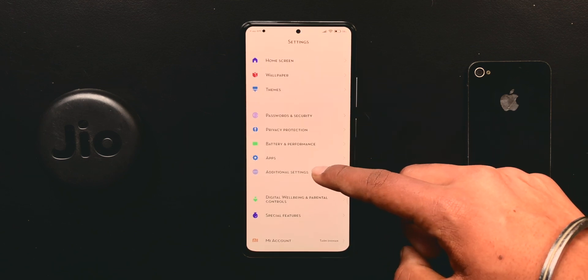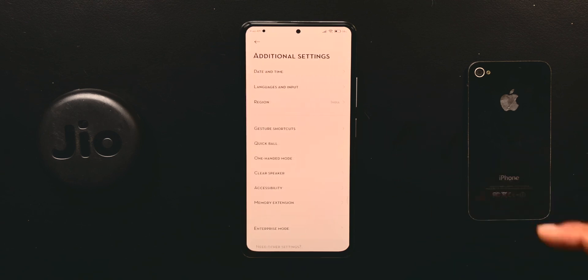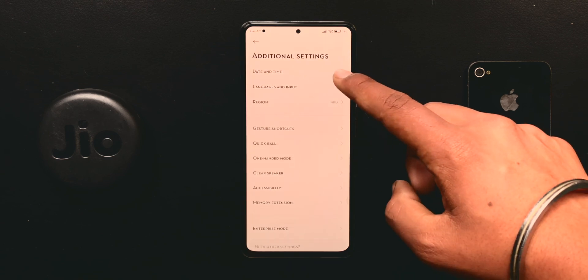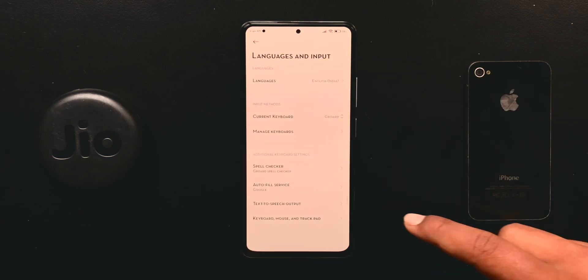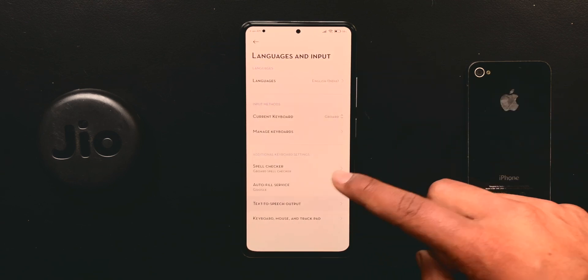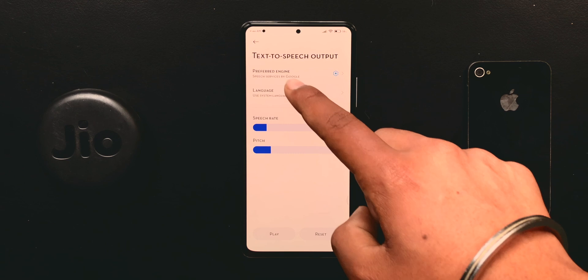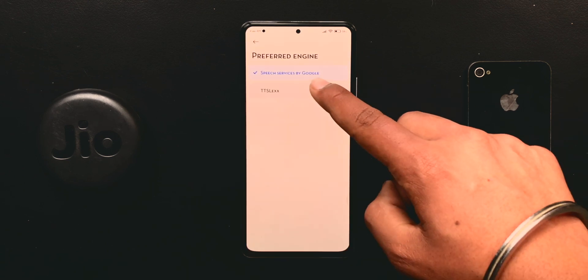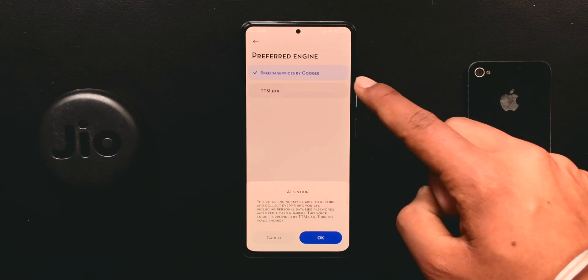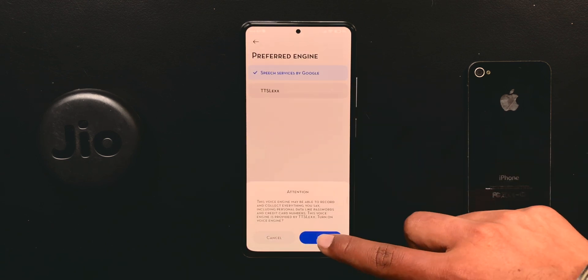Now go to Language and Input, then Text to Speech Output. Under Preferred Engine, select the second one and hit OK.